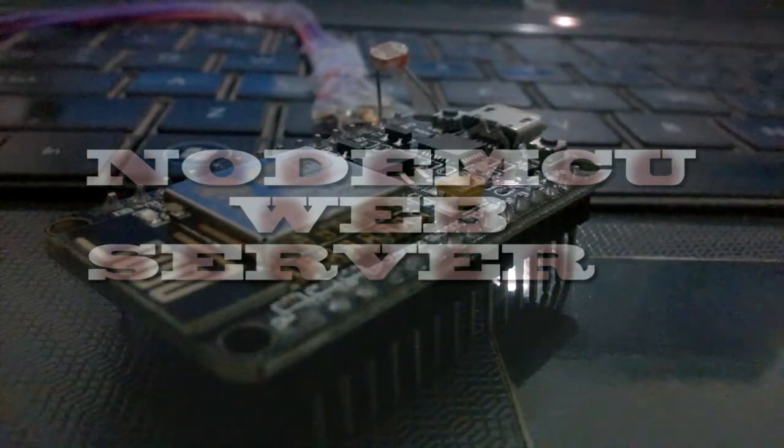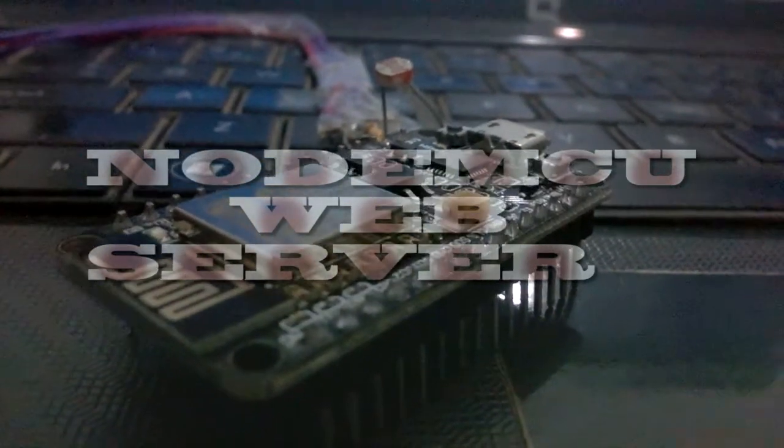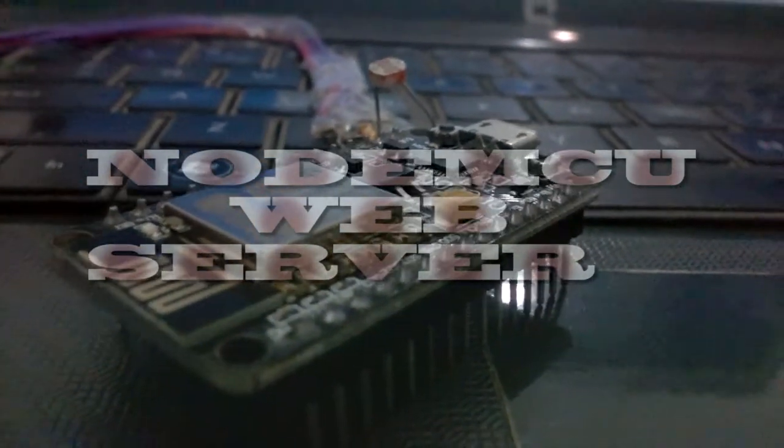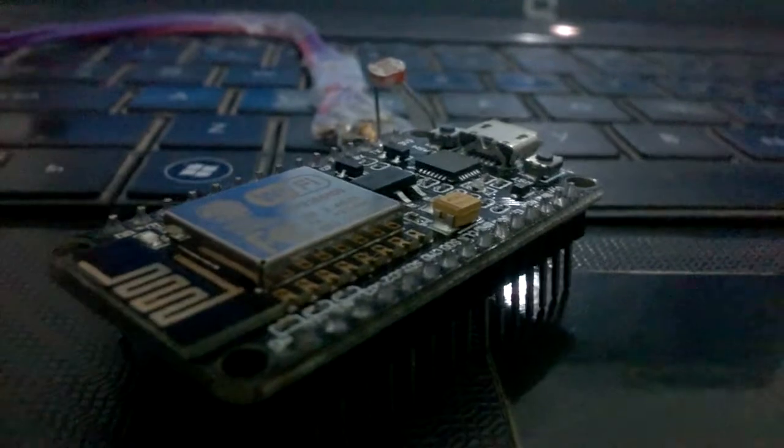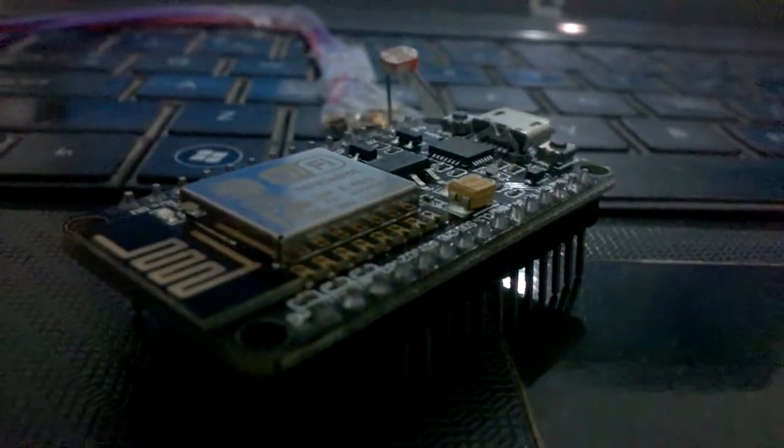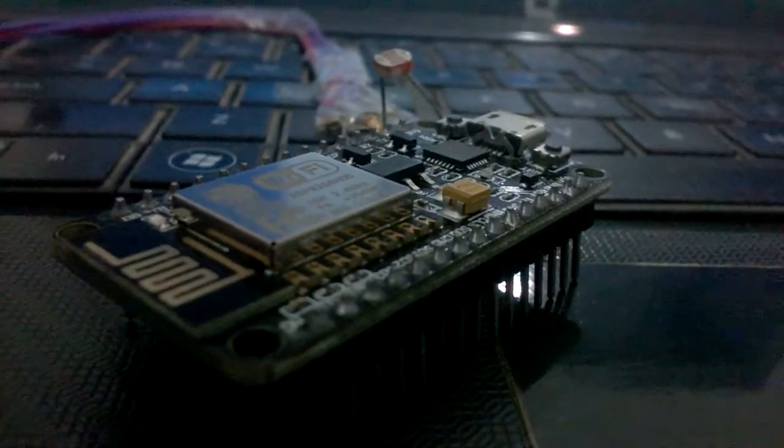Friends, for our new project, we will use NodeMCU to transfer our data to your web server.